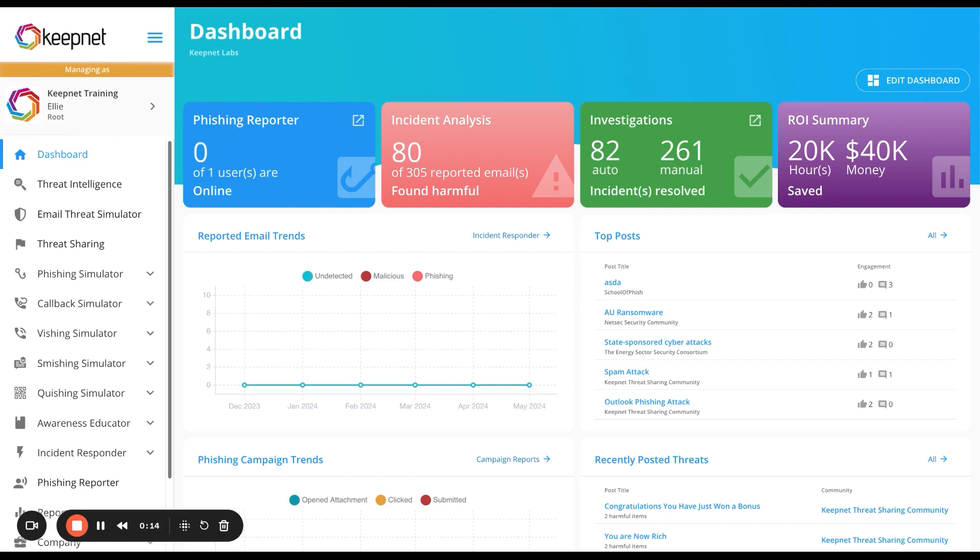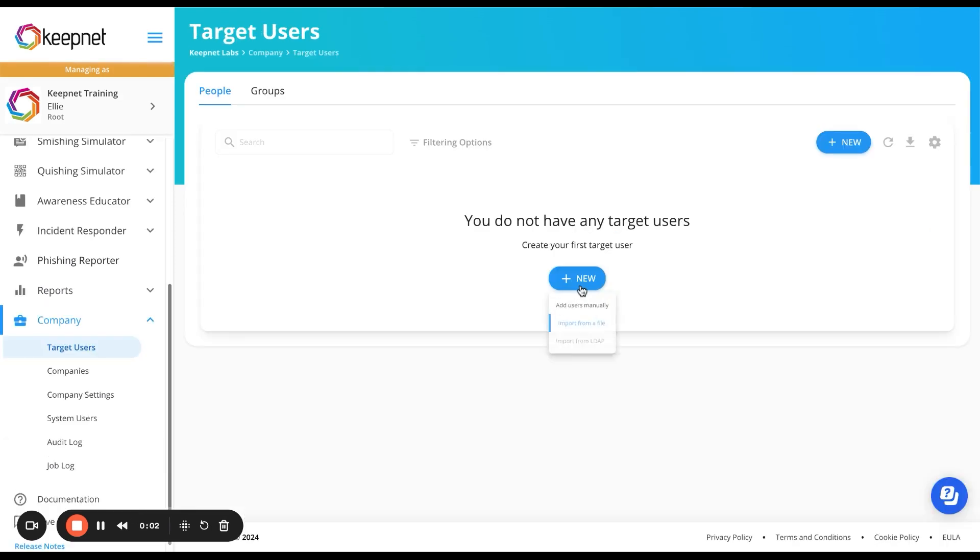Assess your organization's phishing risk score and see how it compares to other industries with our comprehensive simulation. Setting up is super simple.